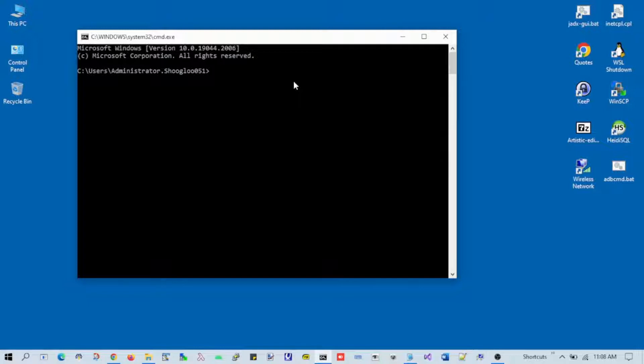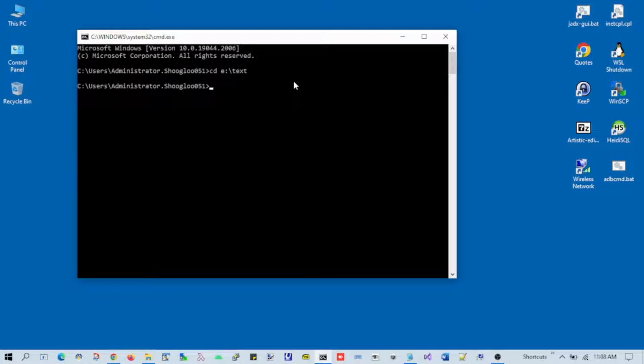So now I'm in the folder where my text files are.